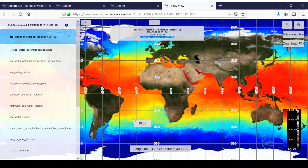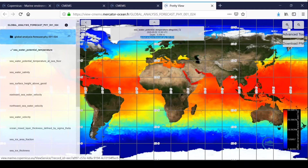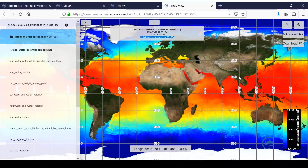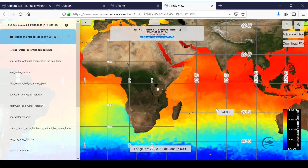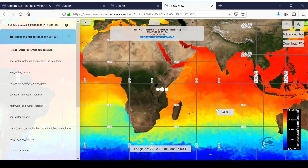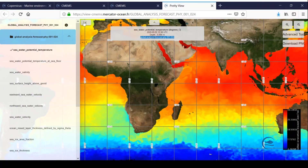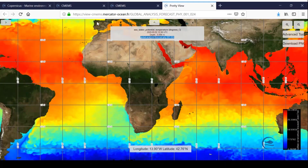You can zoom in and out in a classic way, either with the plus and minus buttons or with the scroll wheel. Note that the color palette will automatically adjust to the area. All the menus can be hidden by clicking on the associated arrow. For example, I will hide all the menus.